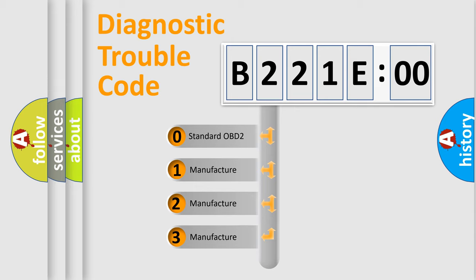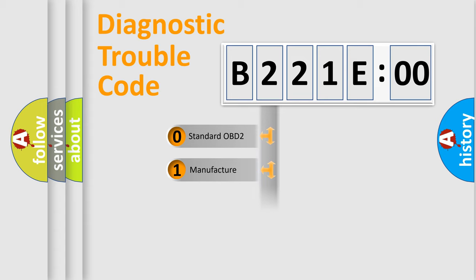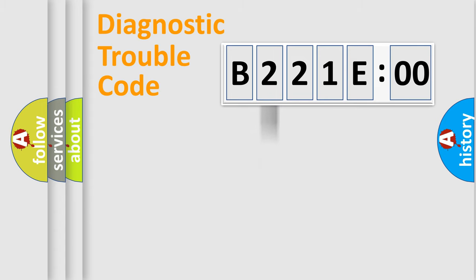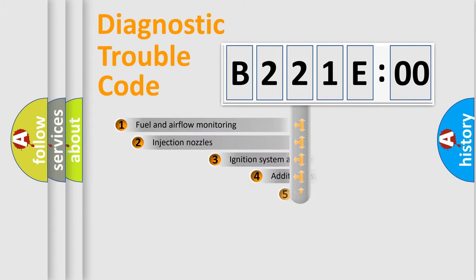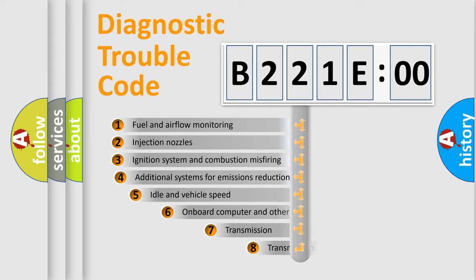If the second character is expressed as zero, it is a standardized error. In the case of numbers 1, 2, or 3, it is a more manufacturer-specific expression of the car-specific error.